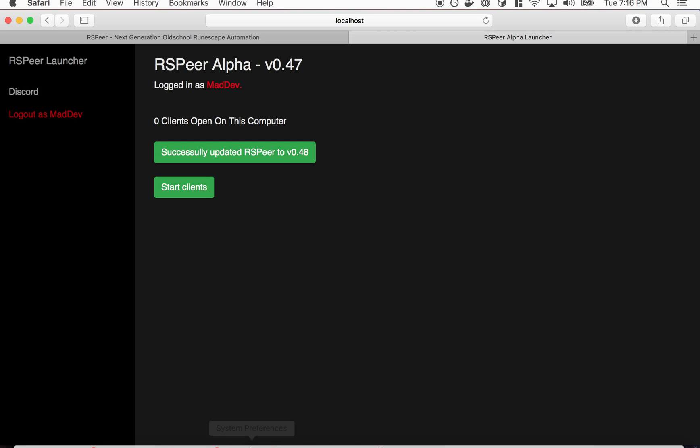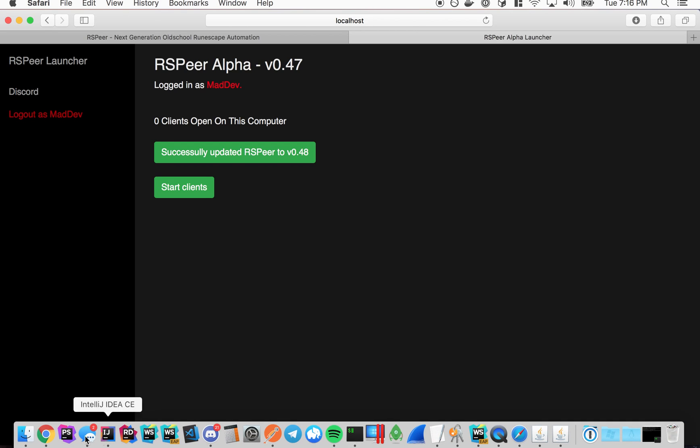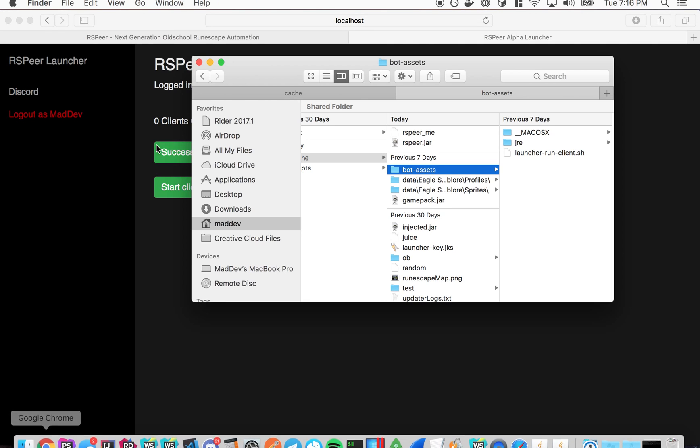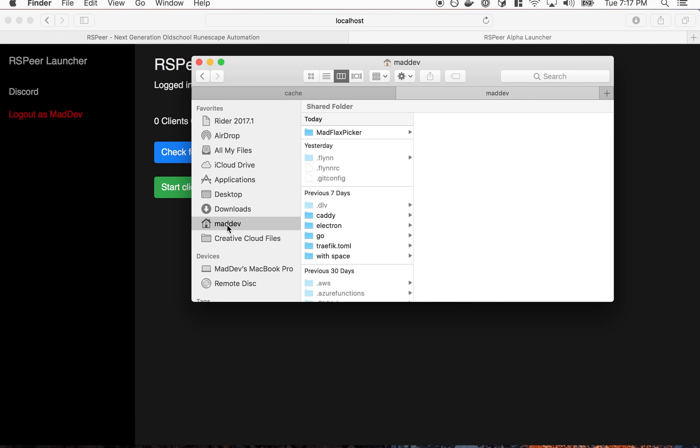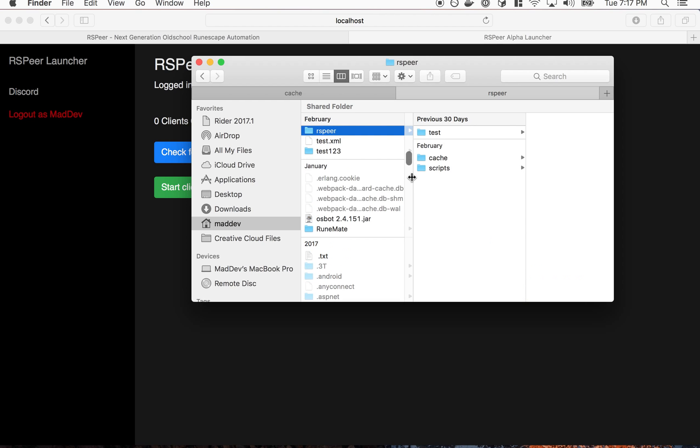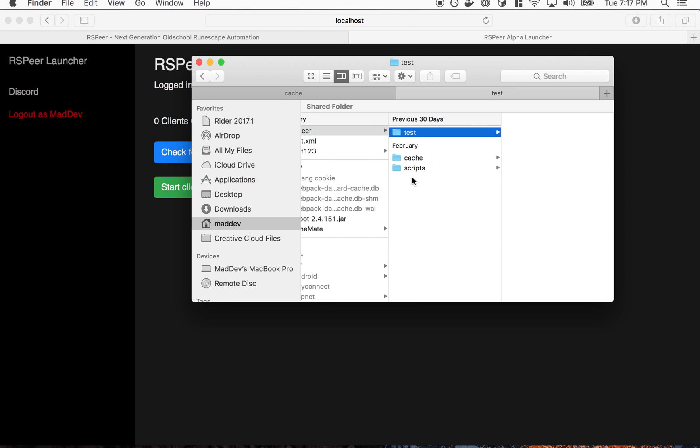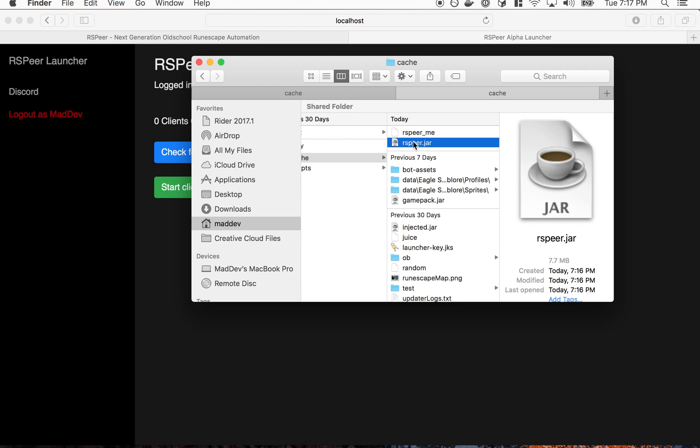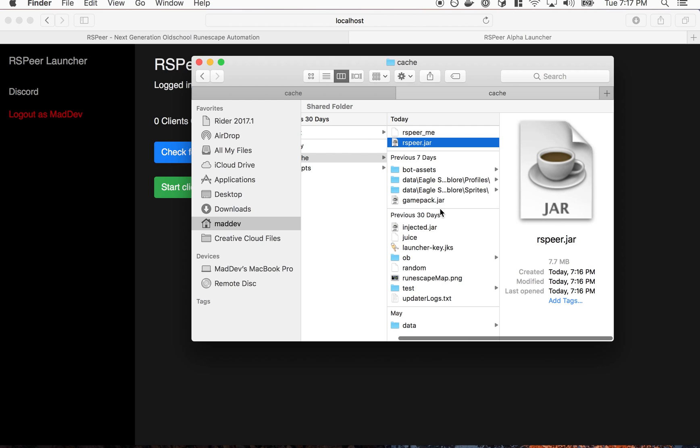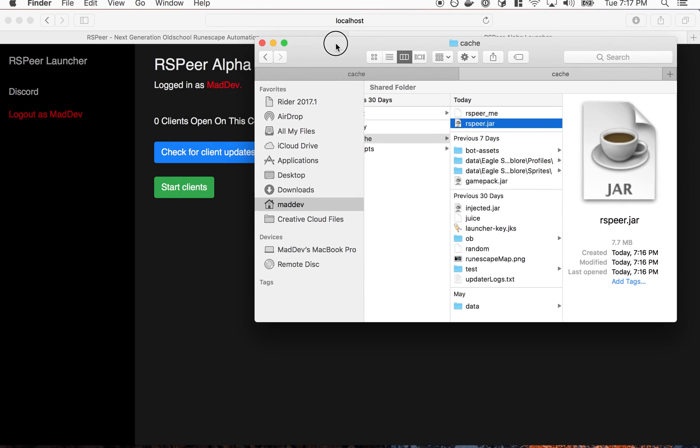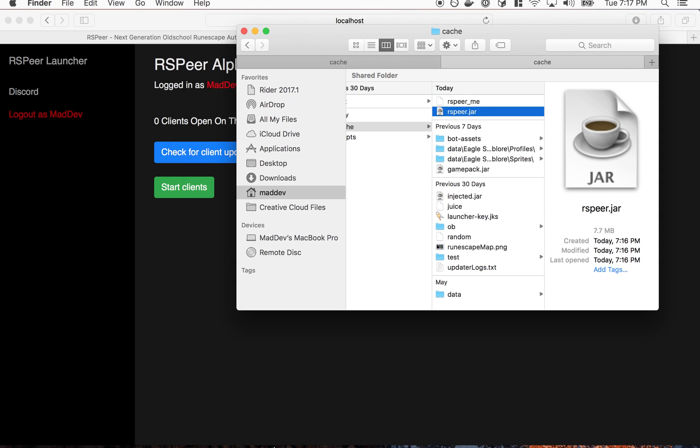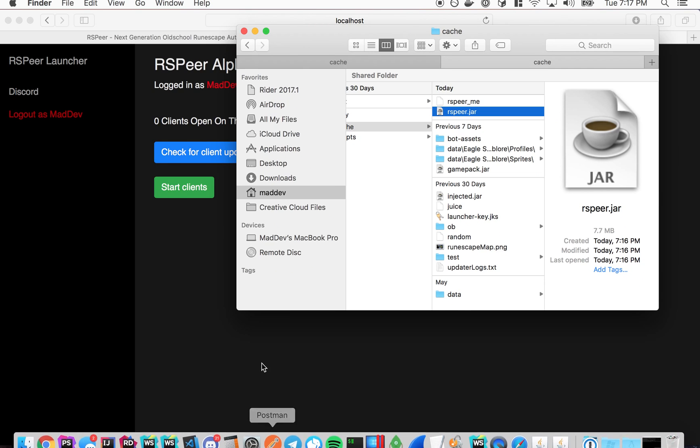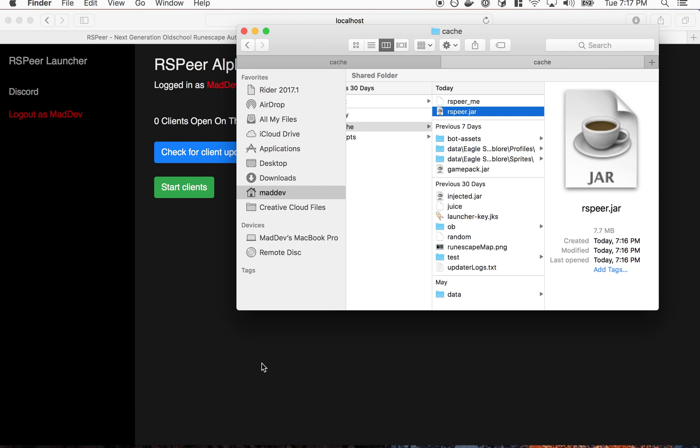Alright so it downloaded. Now it puts that in the home folder here. We've got an RSPier folder with a cache directory. This RSPier.jar is the actual client itself that we're going to use in our scripts to give us access to the APIs. So we need to add that as a dependency to our script.